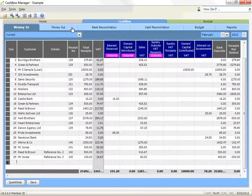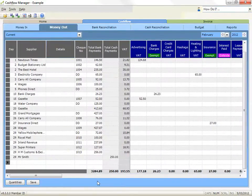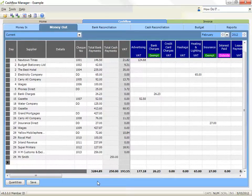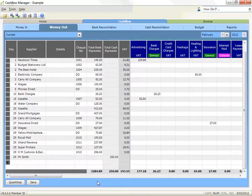The money out section records all payments by cheque, by cash or directly from the bank. It is good business practice to make all payments by cheque wherever possible, because this gives you a record of your payment. Of course, this is not always practical and sometimes payments are made by cash. The best way to control cash payments is to use a petty cash system and establish a separate cash flow account for petty cash. However, if you make cash payments from cash receipts or from your own resources, then you should also record them in the money out record.